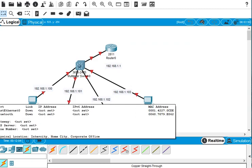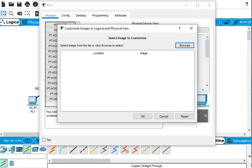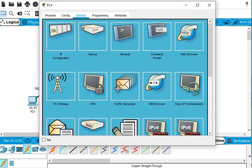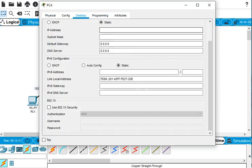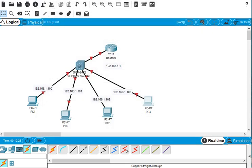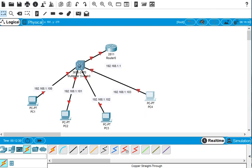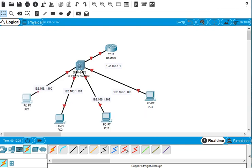For the fourth PC, we go to its desktop and configure 192.168.1.103, then set the subnet mask, and the default gateway is 192.168.1.1. We close this one — so all static IPs are now configured and all PCs are connected.